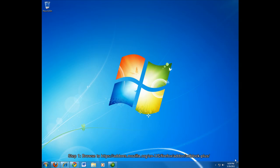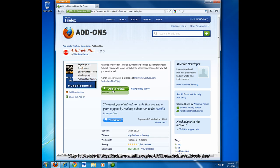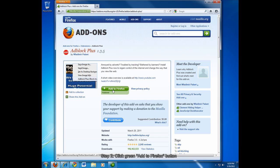Browse to the link shown on the screen now. It's also the link included in the video description on YouTube. I have that link open here and you want to click this green add to Firefox button.